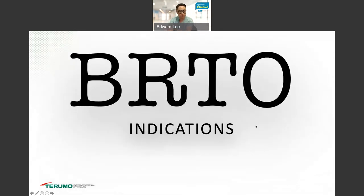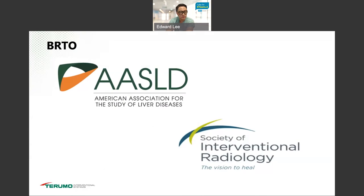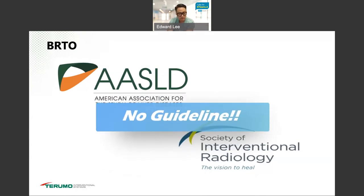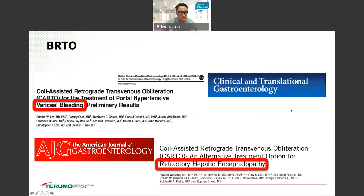When do we perform BRTO or CARTO? For indications: AASLD, the governing body for liver disease, and SIR, our society, have no official guideline as of today. They're working on it, and other groups are trying to put together recommendations for BRTO and gastric variceal bleeding. In our institution, we use our own anecdotal published data, with two indications: gastric variceal bleeding and hepatic encephalopathy.